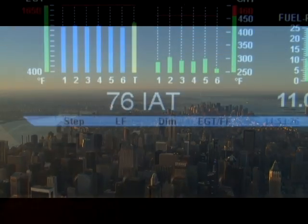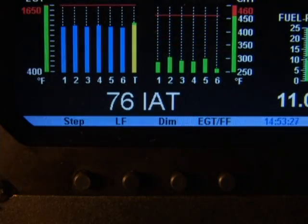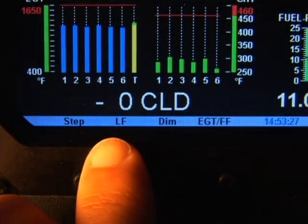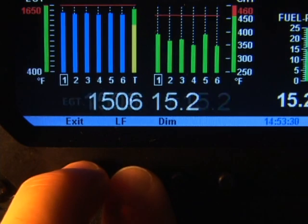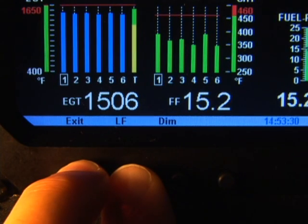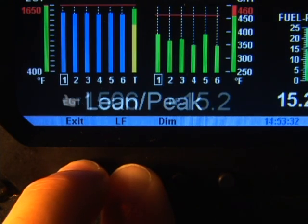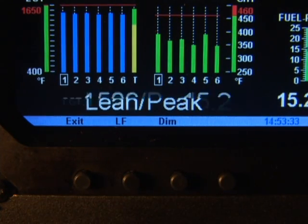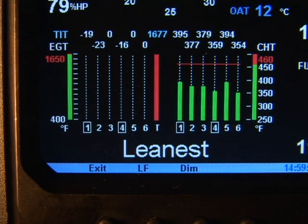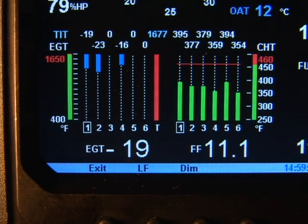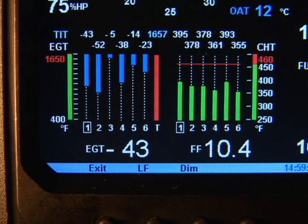To use the lean of peak method, tap lean find and then immediately hold both the step and the lean find buttons until you see 'lean peak.' For the duration of the flight, your EDM will remember to use the lean of peak method any time you use the lean find mode.